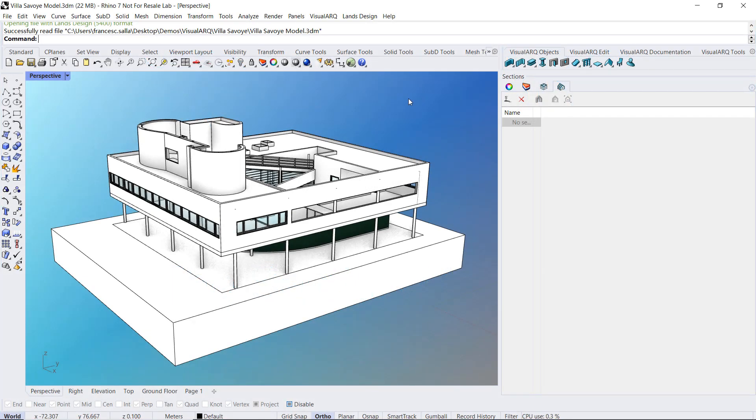Hello, in this video we will see how to work with the Section Manager, a VisualARQ Panel from which it is possible to create, delete and edit sections and show the model sectioned by section lines.